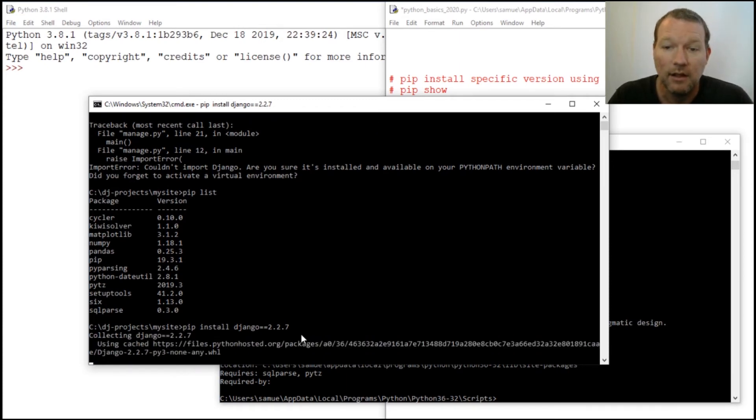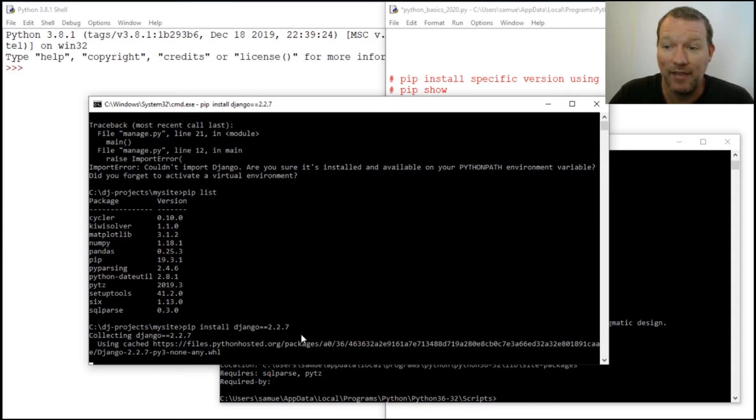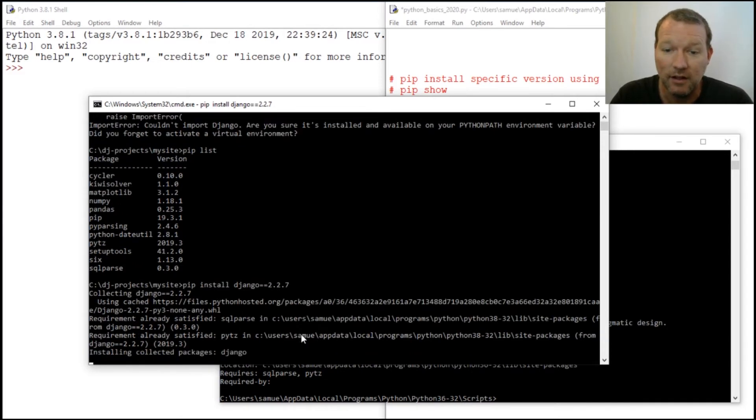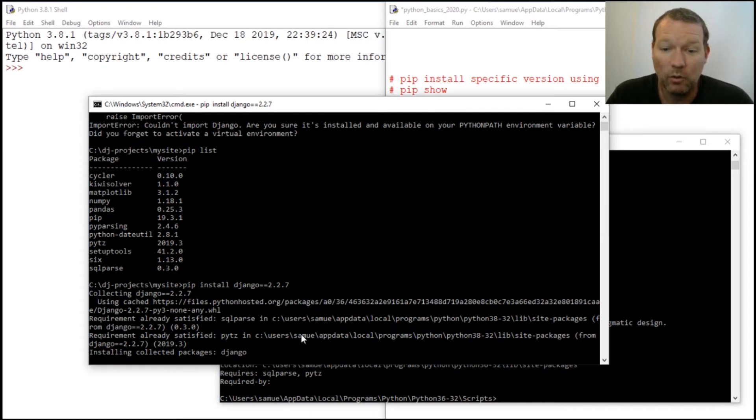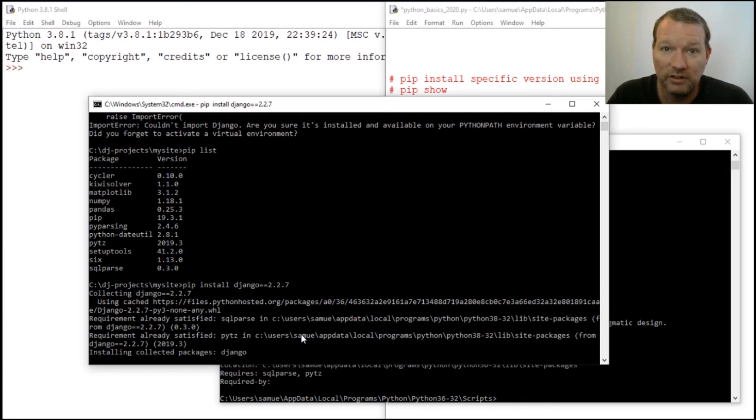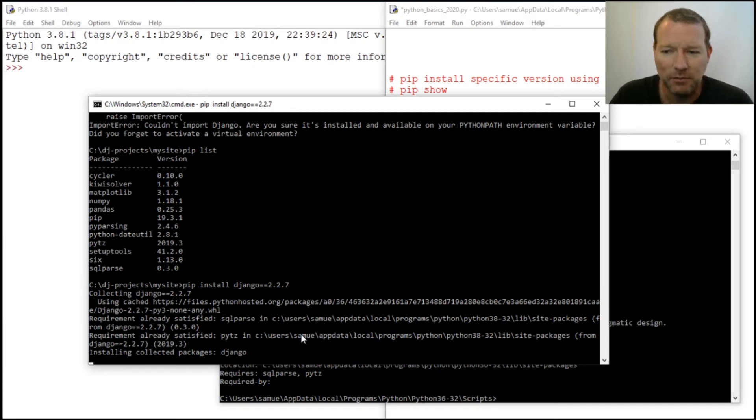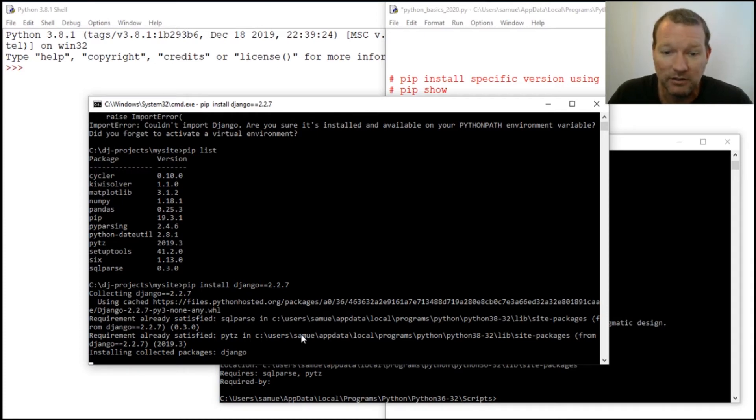We're going to have a requirements file in our environment with a list of packages with those specific versions. Because if you're working with something and you send it off to somebody, they can have the same conditions.